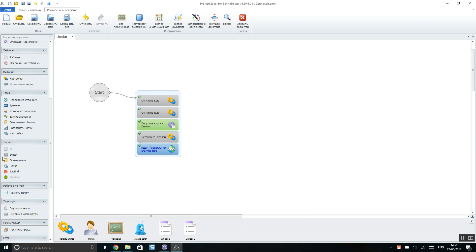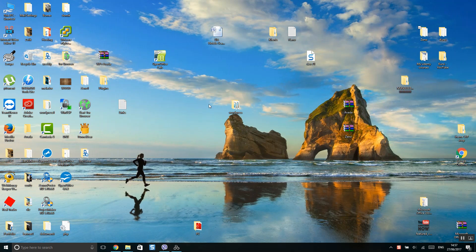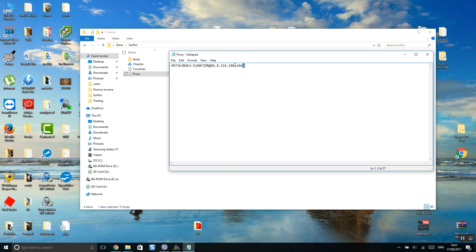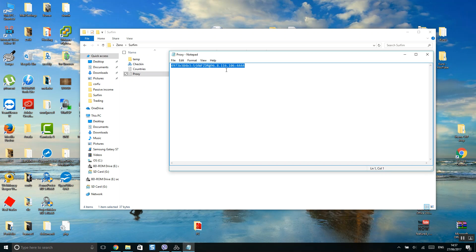First, let me show my folder. You need to create a file in the following format: proxy login, proxy password, proxy IP, and proxy port. You can add all proxies line by line, so the second proxy goes on the next line, the third after that. It should follow this format consistently.